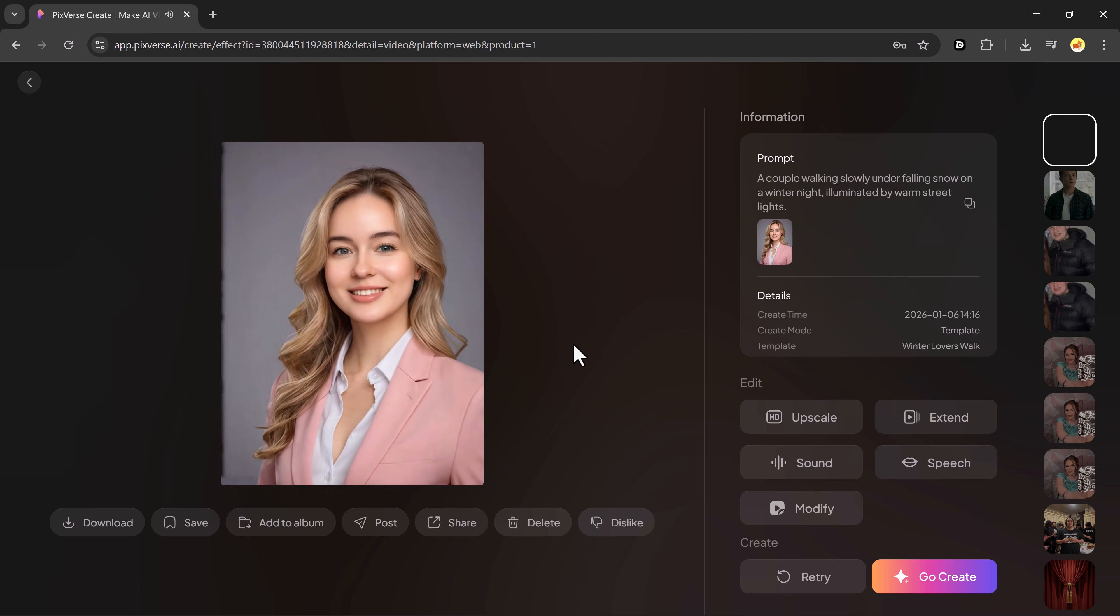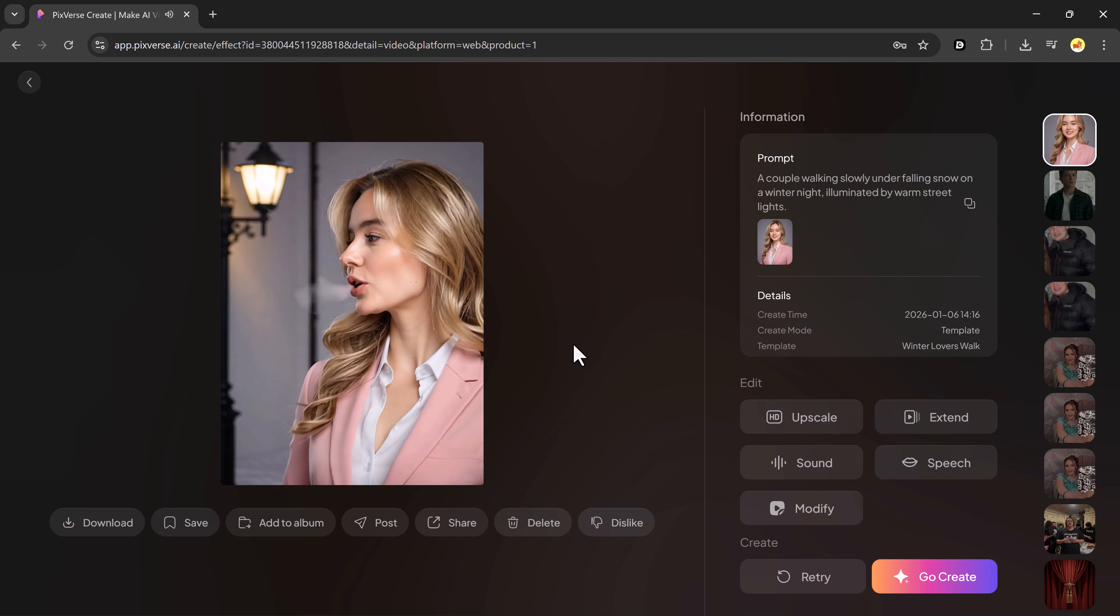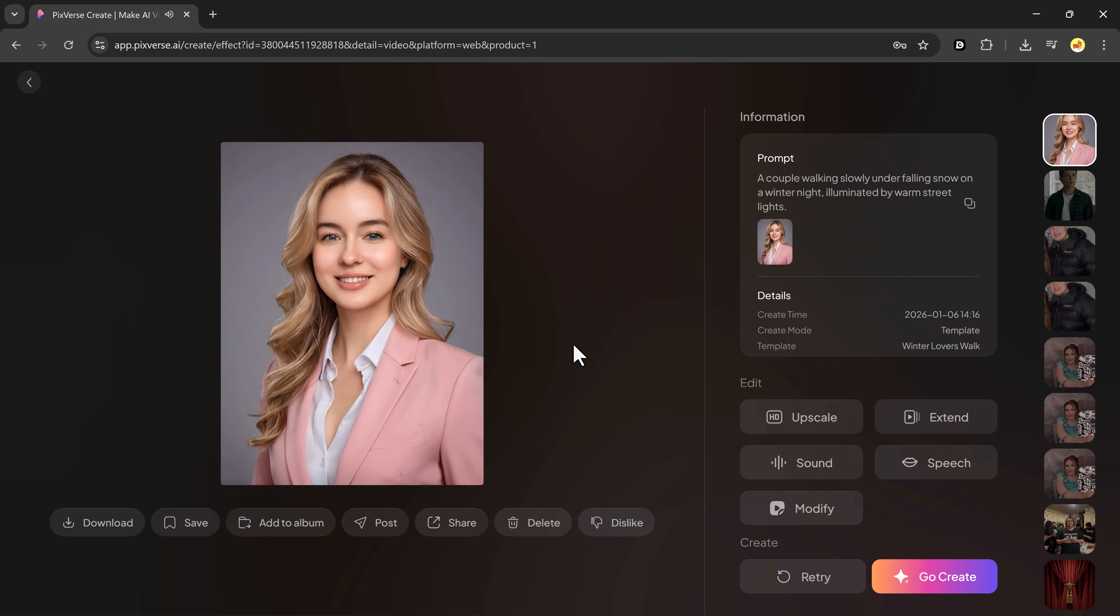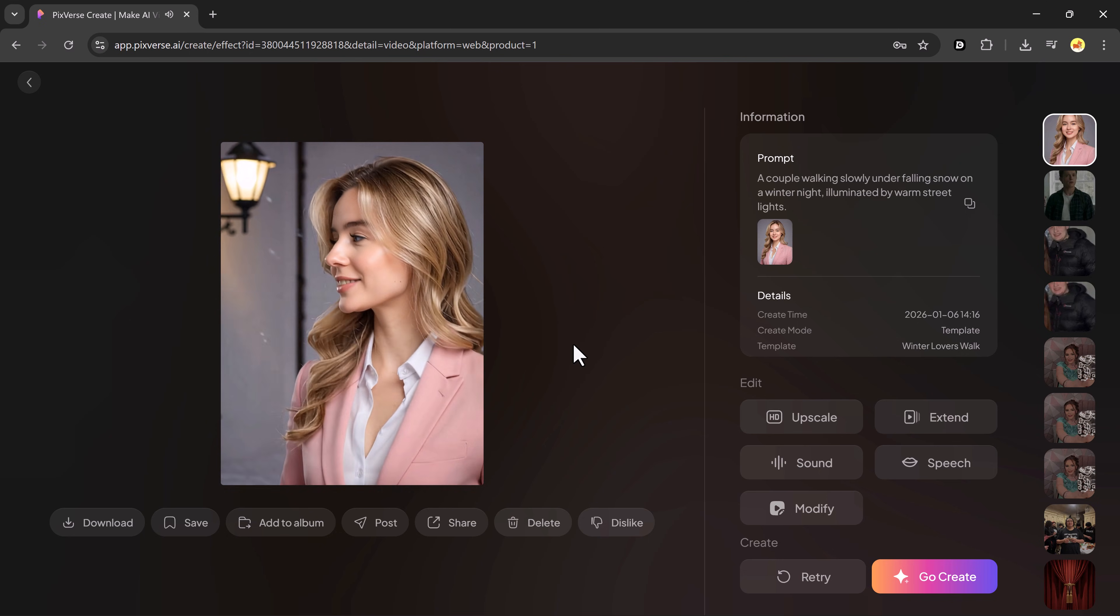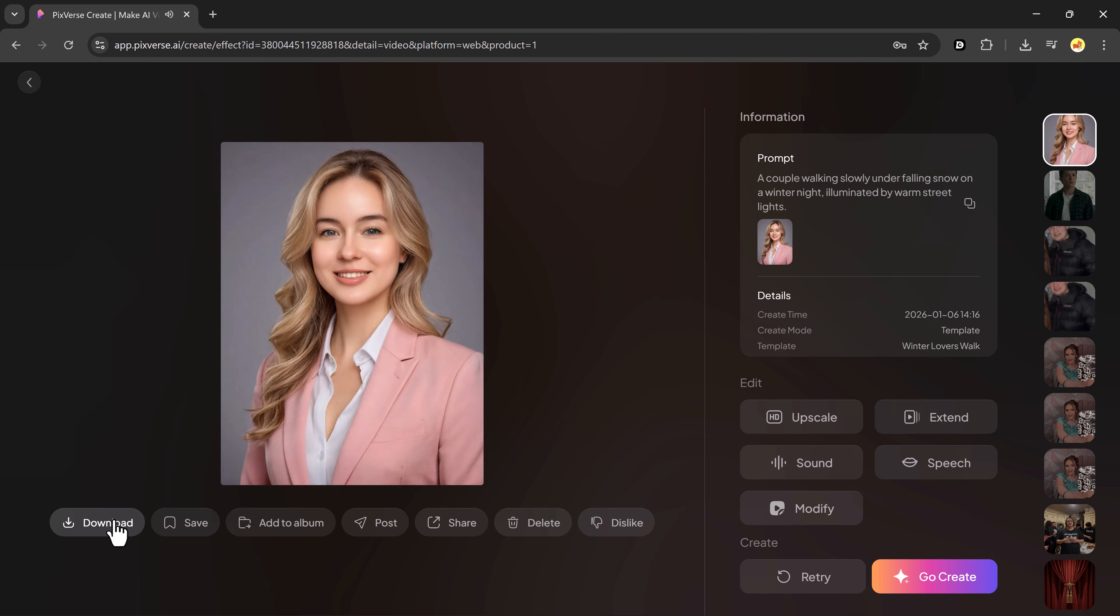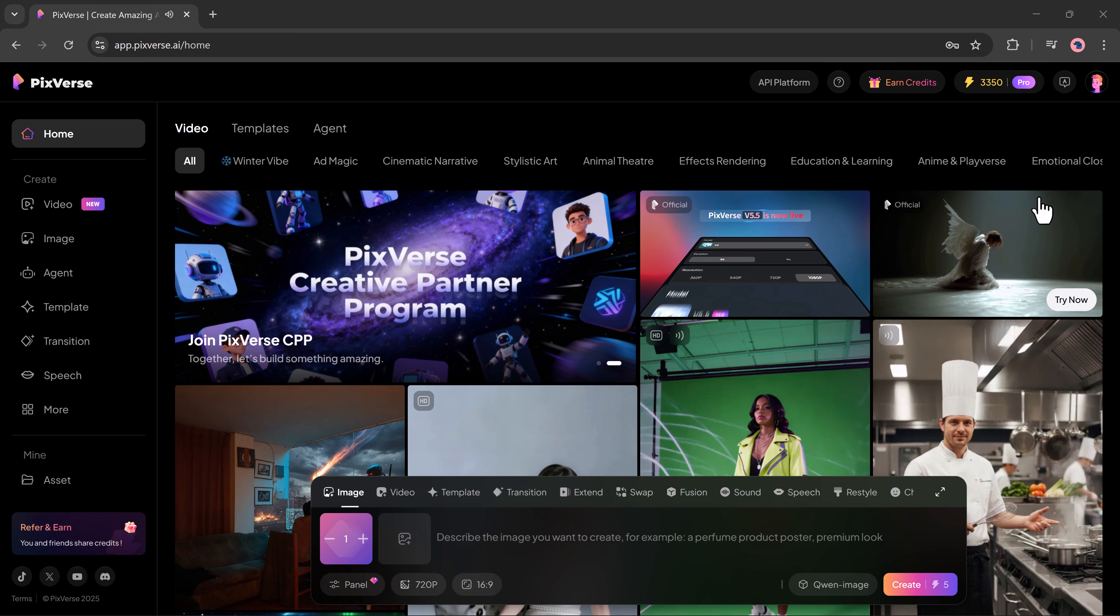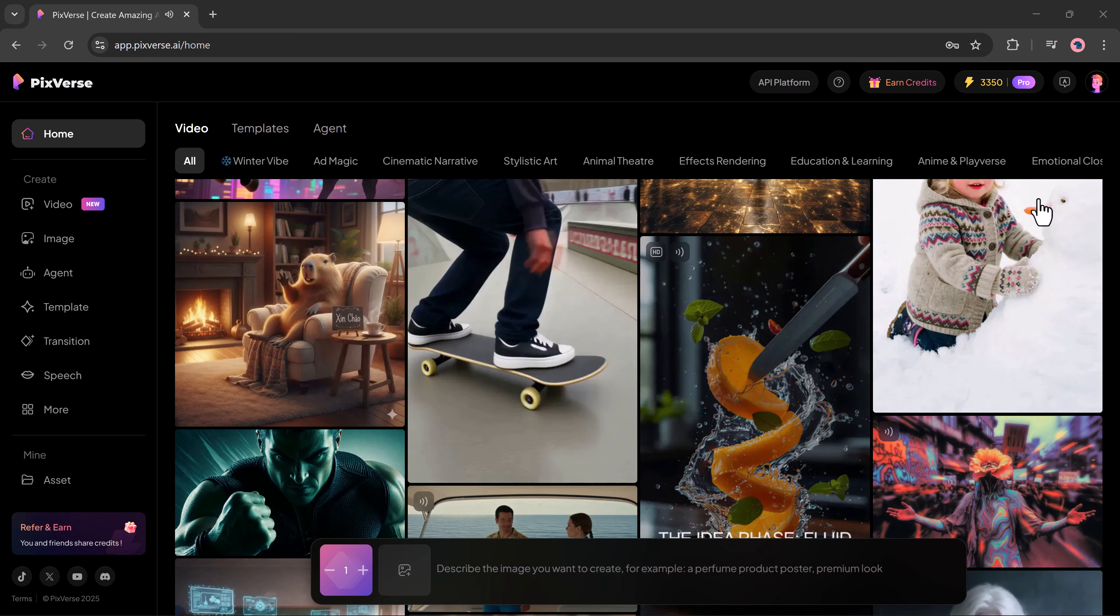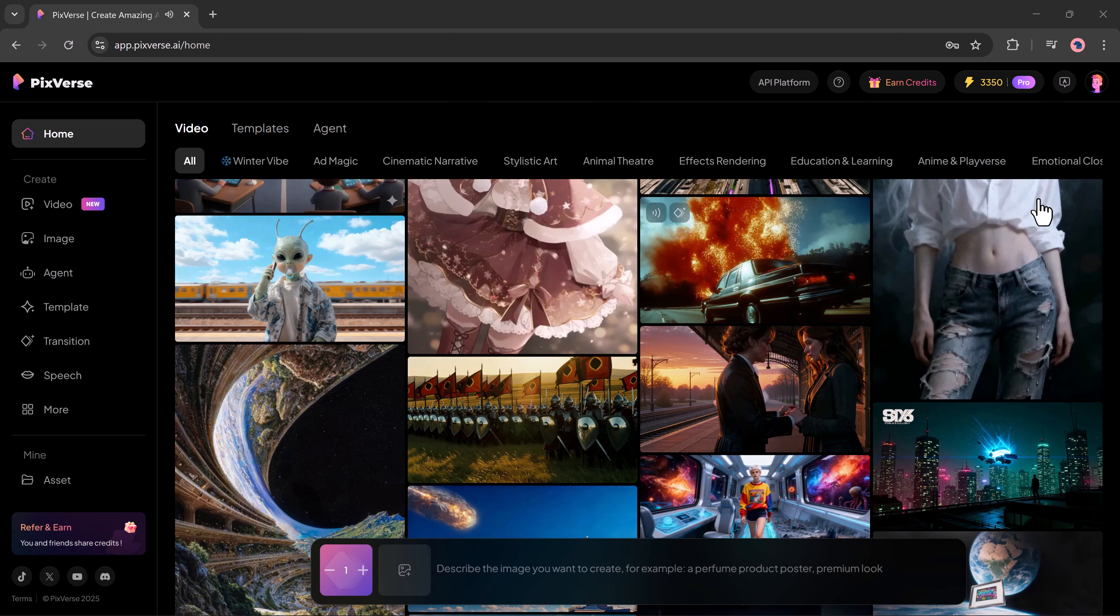You can also create transition videos, extend your footage, make fusion videos and explore many more tools inside Pixverse. In short, it's an all-in-one platform where you can generate full HD swap videos, creative templates, images and much more with ease.